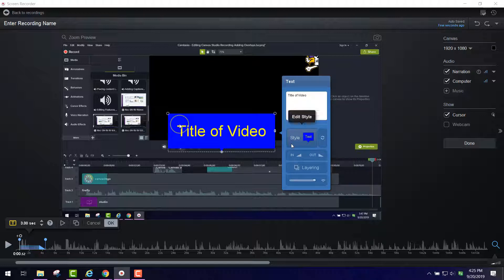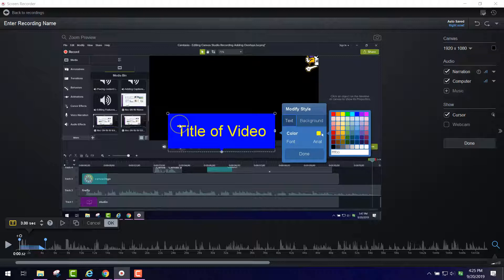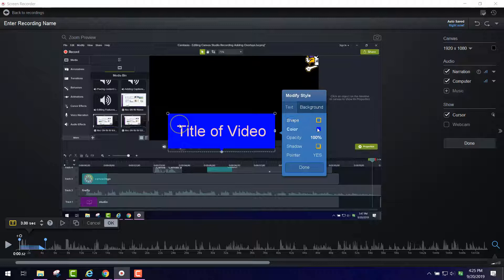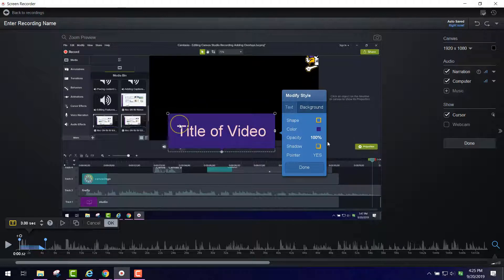And then if I want to change the style of it, I click here and the color of the text is yellow. I can change that to a different color, and I can change the background color from blue to purple. And when I'm done, I click Done.